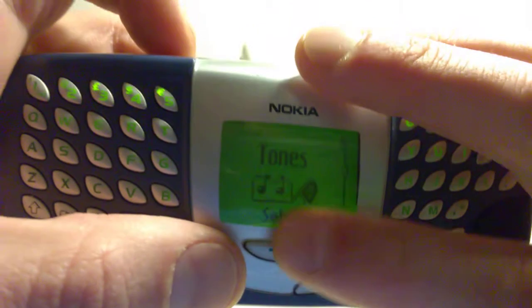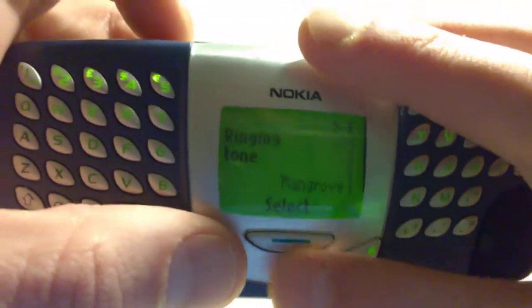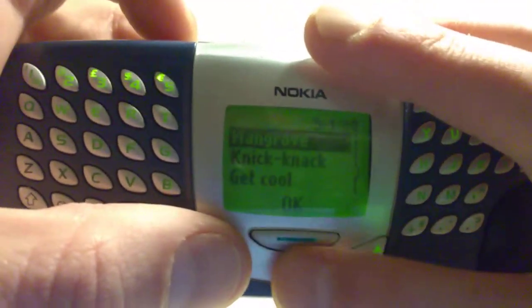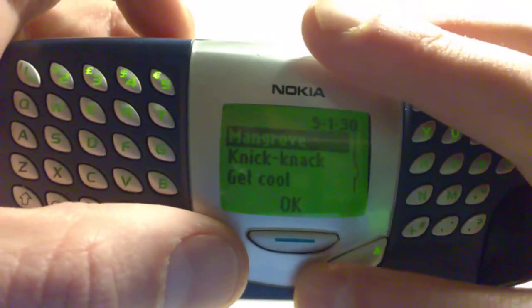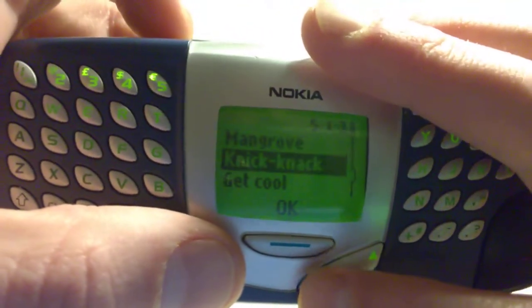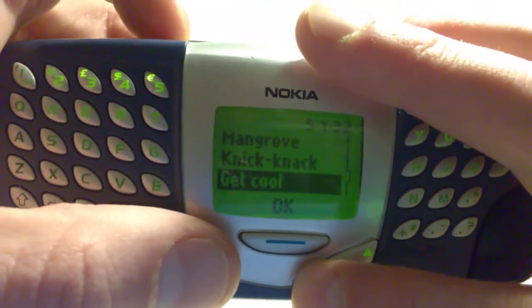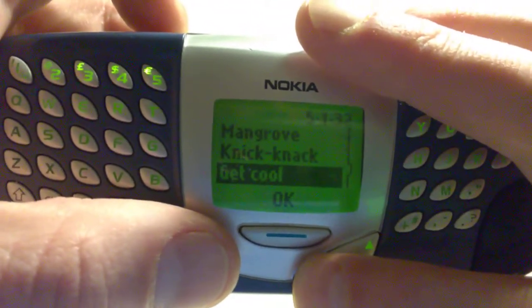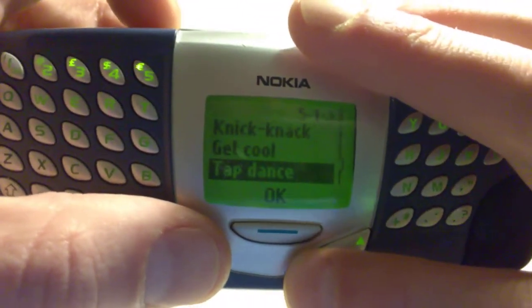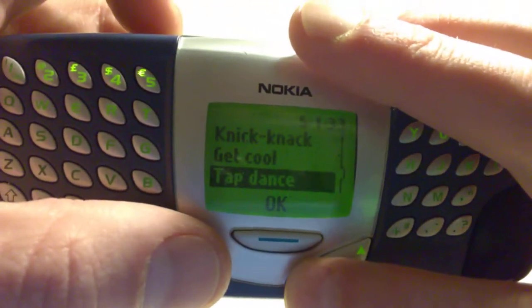Tones — select that. Mangrove. Just all the regular Nokia sounds.